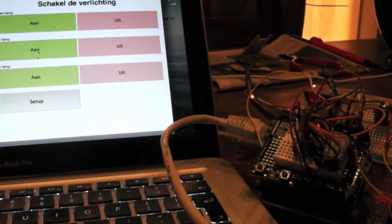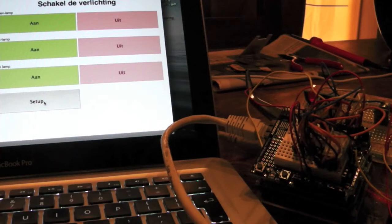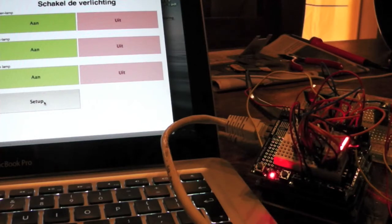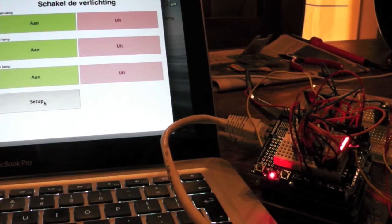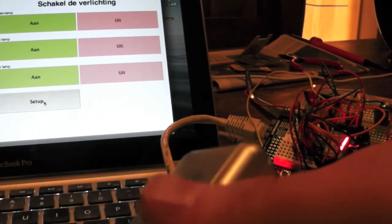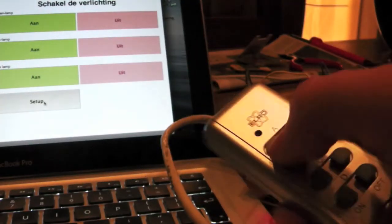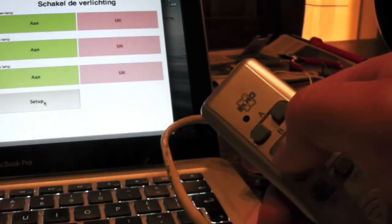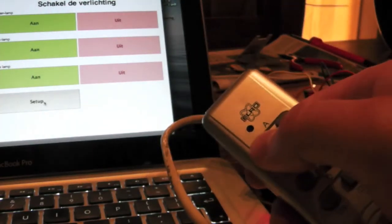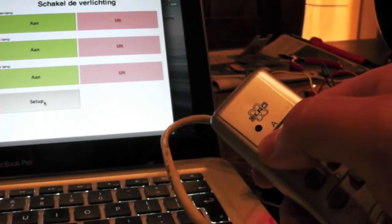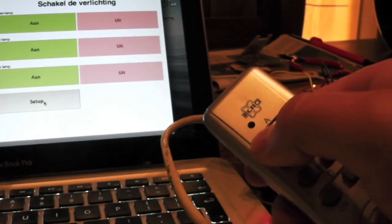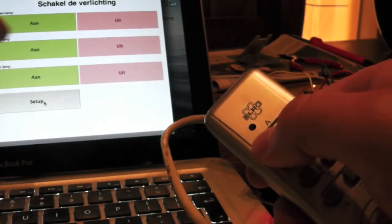So first I click on the setup button in the web application and it sets the Arduino to learn mode. Right now it says 1, it means it's asking for signal 1 which is the on for the first green button here on the left.